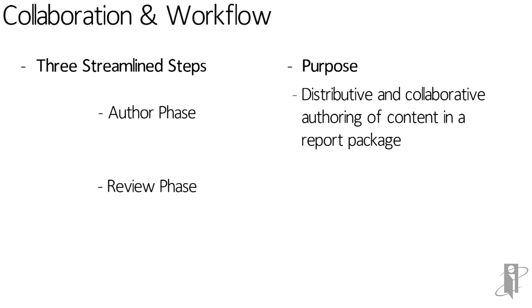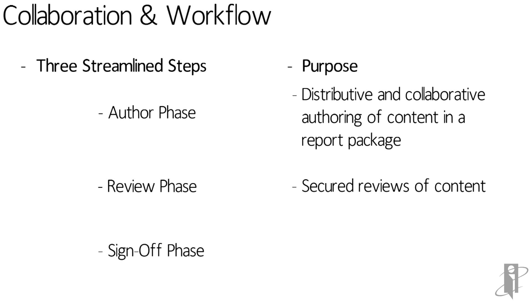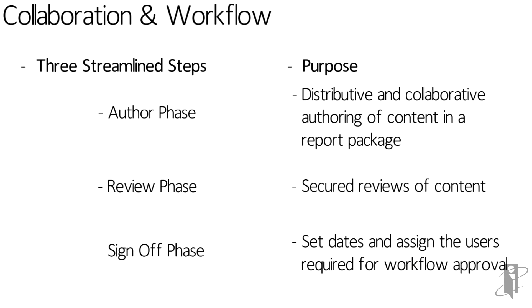Next is the review phase, where we have secured reviews of content. And lastly, the sign-off phase, where we set dates and assign the users required for workflow approval.